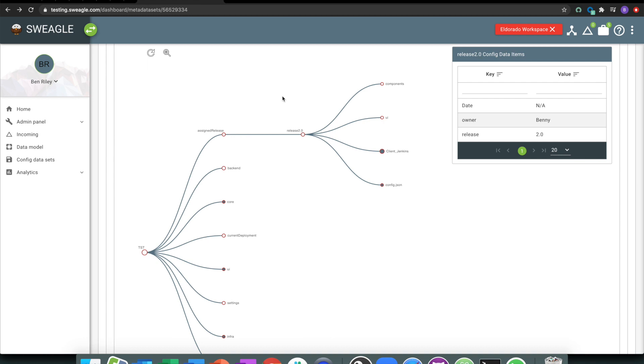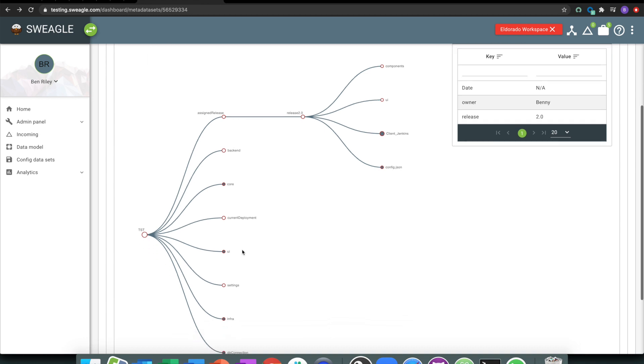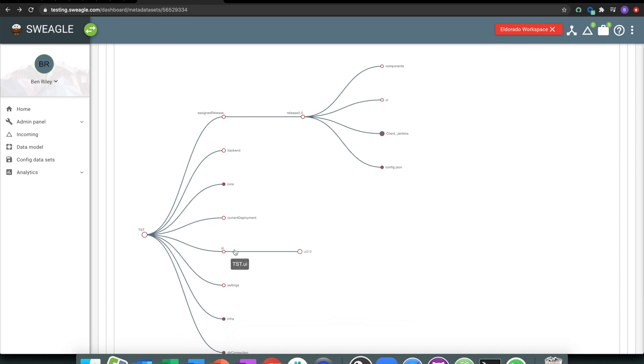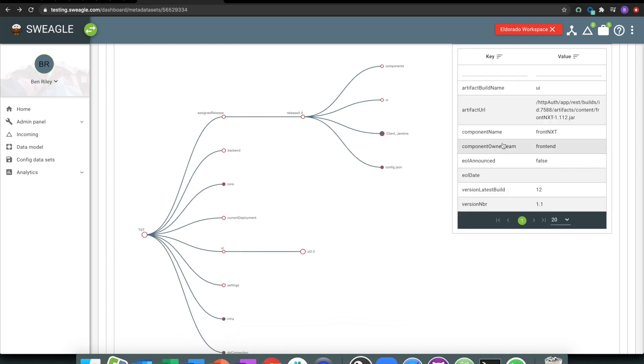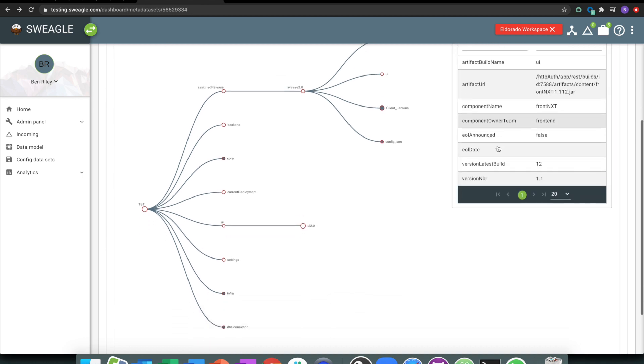What's the makeup of that release? What's currently the assigned UI? What are the settings that are assigned there?